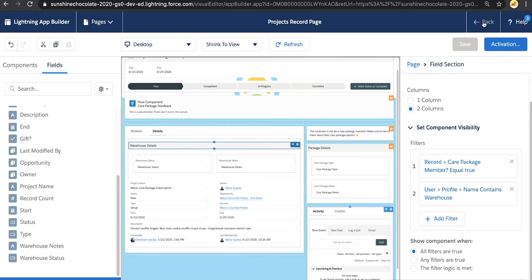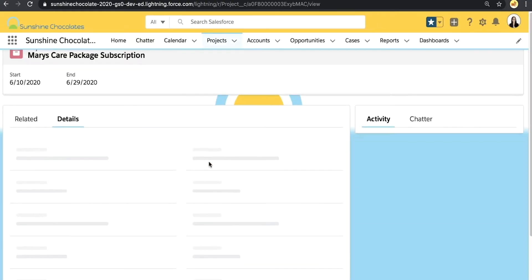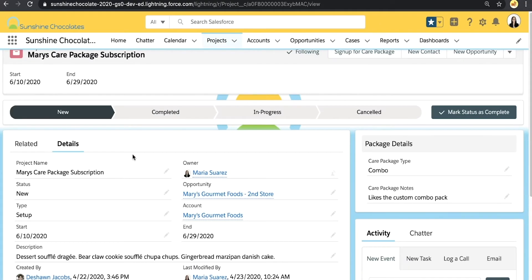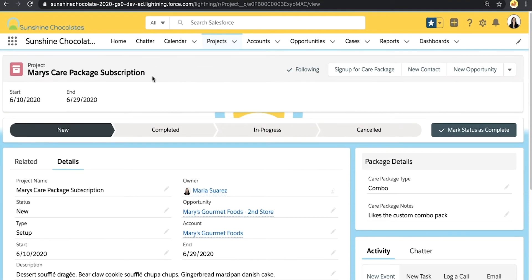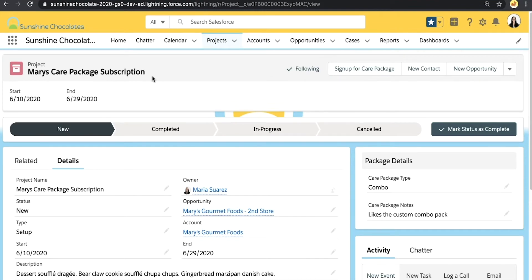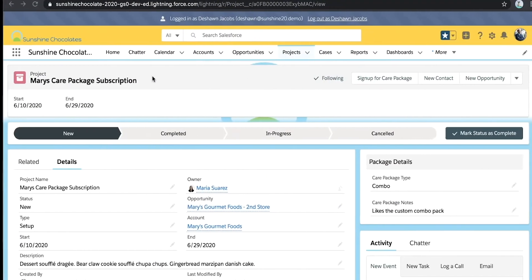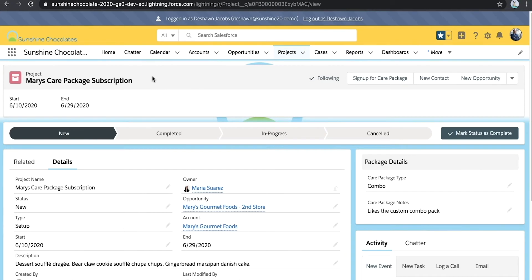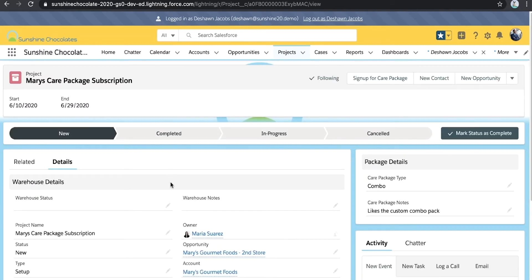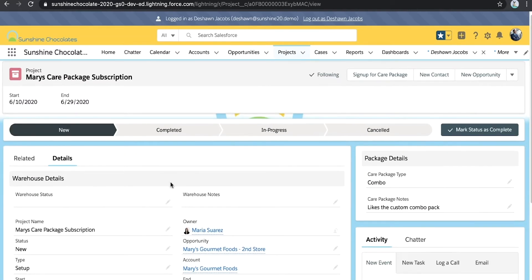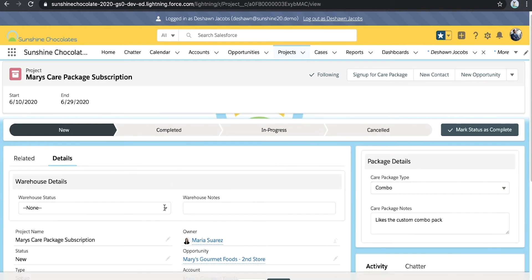Now I'm not viewing this as a warehouse user — I'm viewing this as an admin. So when I go back, I'm not going to see that new warehouse section because I didn't add it for my profile name. So let's go ahead and switch over to our warehouse user Sean and see what this experience is like for him when he logs in and views the exact same project record page. I'm going to refresh the page since we just made this change. And now I can see at the top who I'm logged in as, and I've got that new warehouse details section in the details area with those two fields that I added.